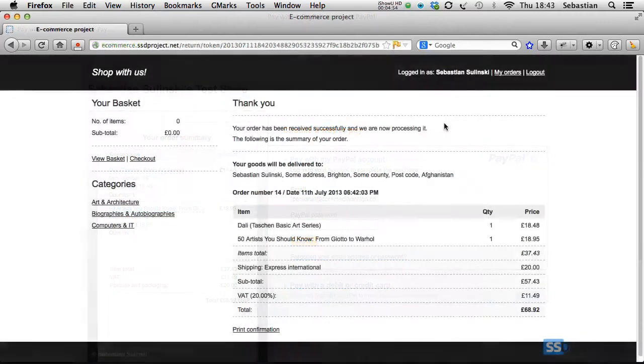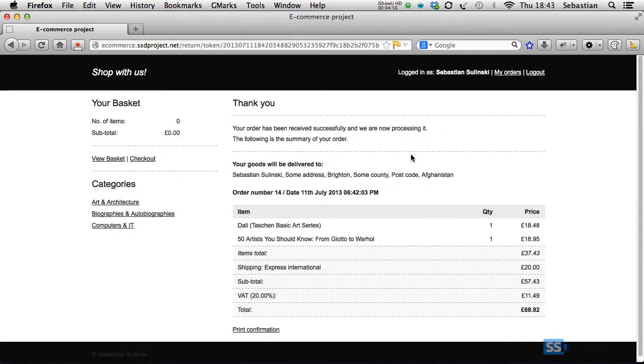We will also improve our confirmation page, with all details of the order displayed once the visitor came back from PayPal after making a payment.